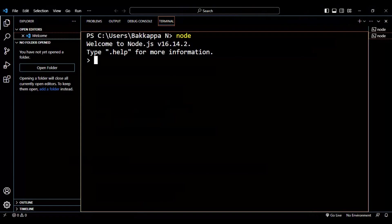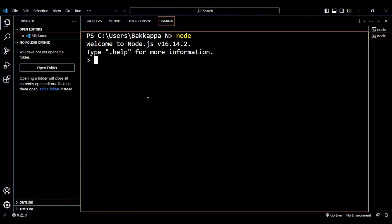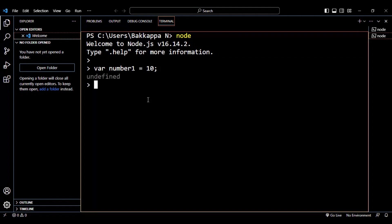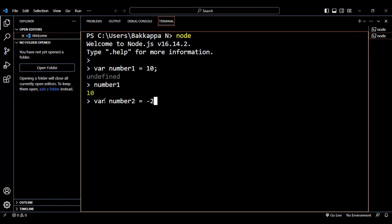Now I'll go to Visual Studio Code. Let's create one variable and assign a positive number. I'll say `var number1` and assign a positive number — 10. Positive, negative, and even decimal point numbers can be assigned in JavaScript. Now I'll create `number2` and assign the negative value minus 20.